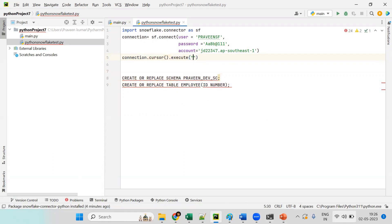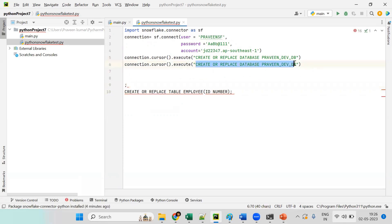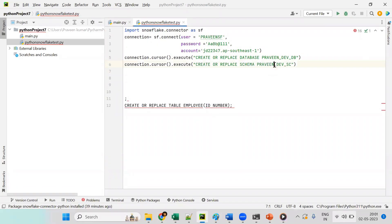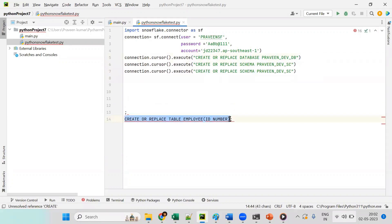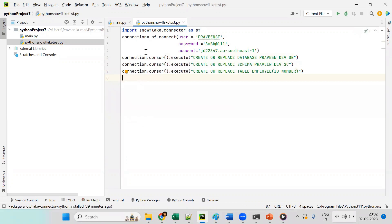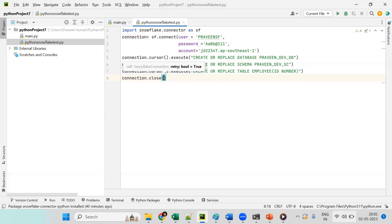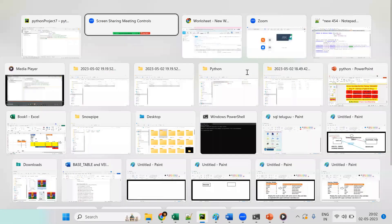We also execute the table creation statement — a simple employee table with an employee_id number column. After all execute statements, as a best practice we close the connection using 'connection.close()' to free up resources.